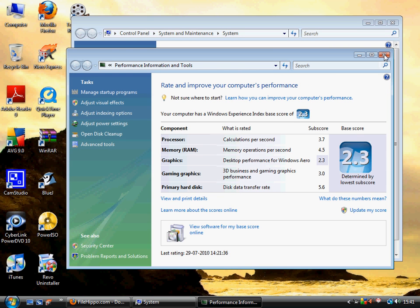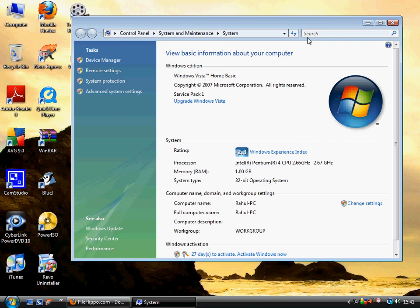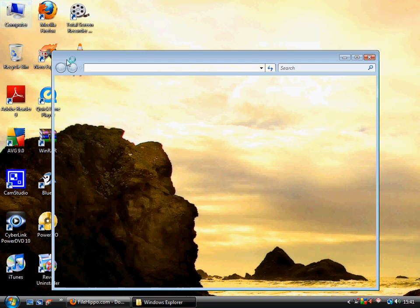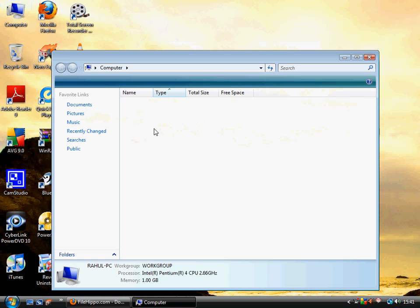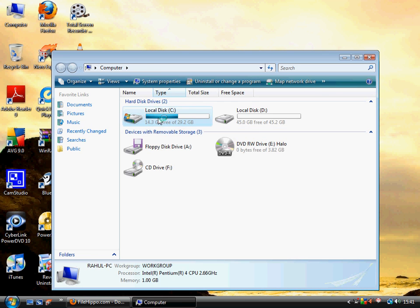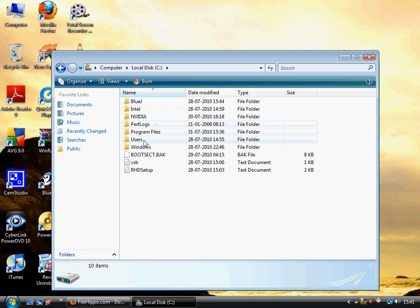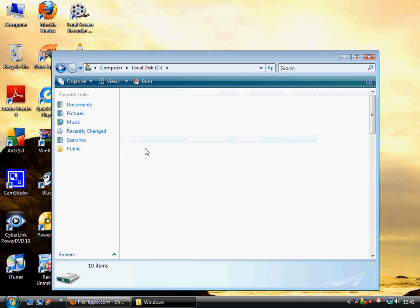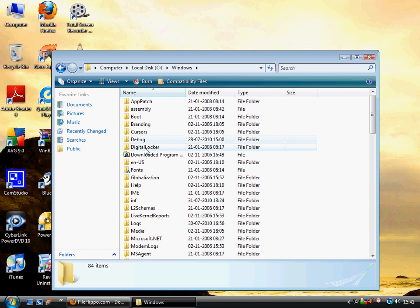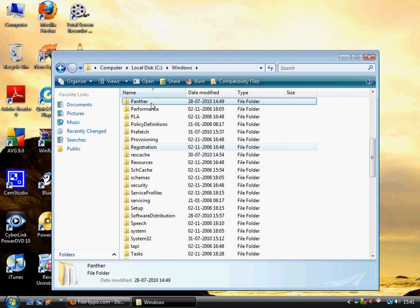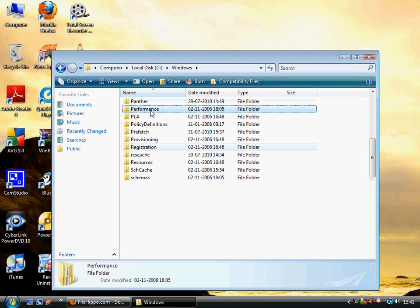Now to increase this, you have to go to My Computer, C drive, Windows, and then Performance.